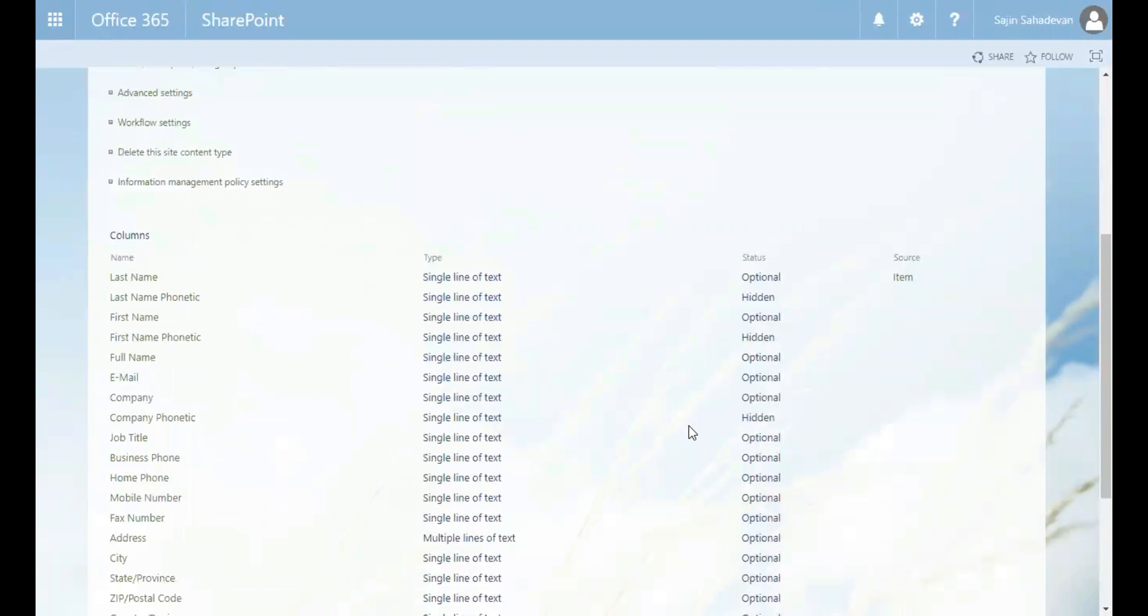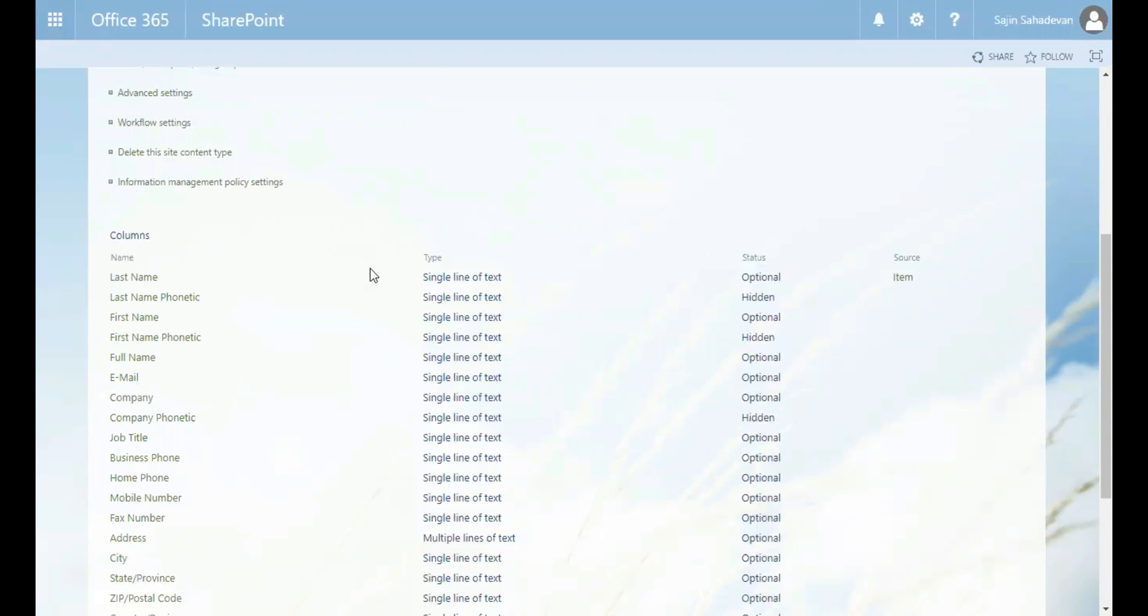So if we take a look at the columns, you will be able to see it matches the columns in our list. And basically, when you create a list of contacts list template, it associates this content type with the list. And that is why you get all of these fields.